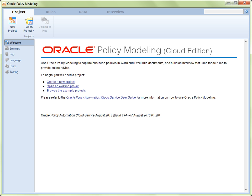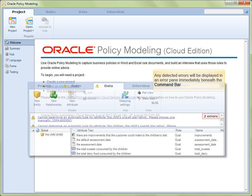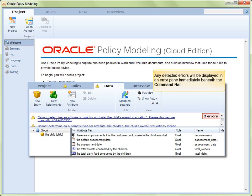If any errors are found in Rules, Data, or Interviews, they will be displayed in an error pane that will open immediately beneath the Command bar.